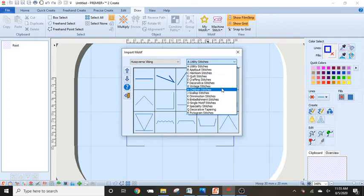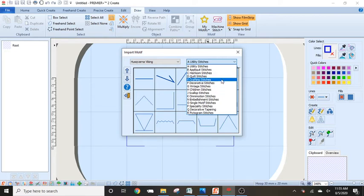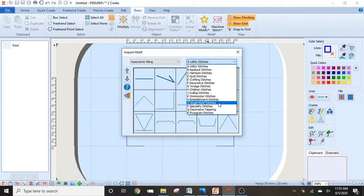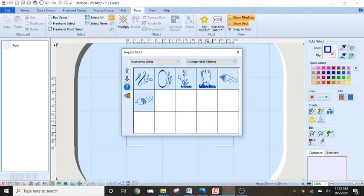So these are the categories as you go through your menu on your epic and find that if you go to letter C, you will get your heirloom stitches. And if you go to letter O, that's your single stitch motifs. So those are the ones that you will find in your machine.